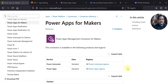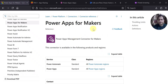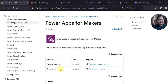Hello everyone. In this video I am going to talk about a very important connector which is called PowerApps for Makers Connector, and this connector is available both in Power Automate and PowerApps.